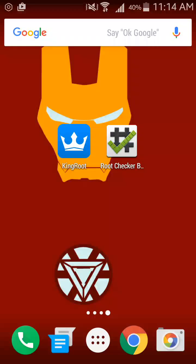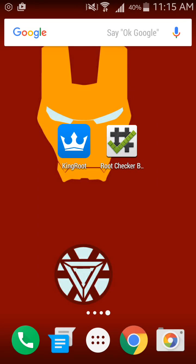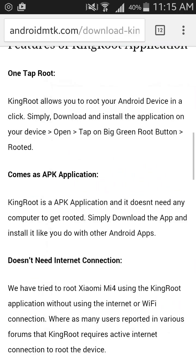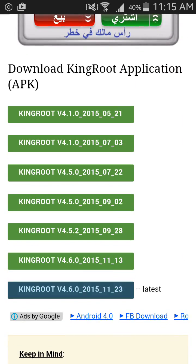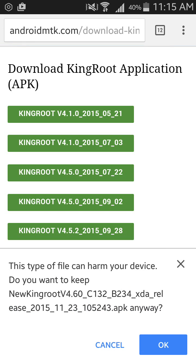Today I will show you a simple way to root your smartphone with only an app, without any computer. First, you need to download an app called King Root. This app will root your smartphone in only five minutes. You can download the latest version from Google — I'll put the app link in the description.